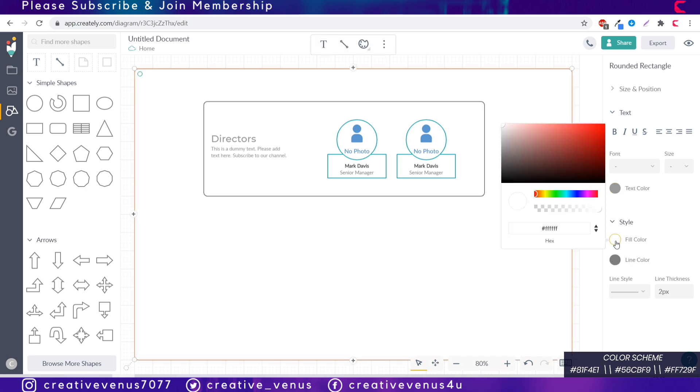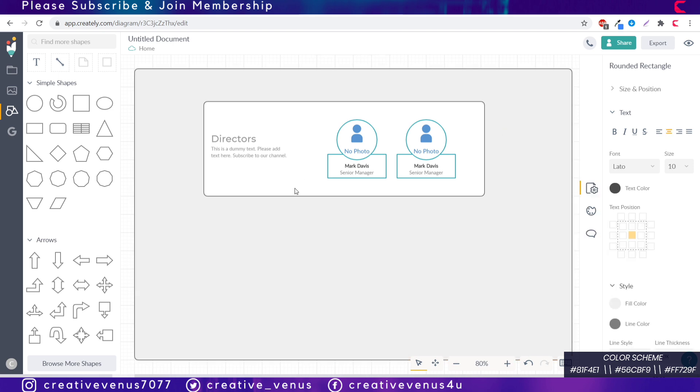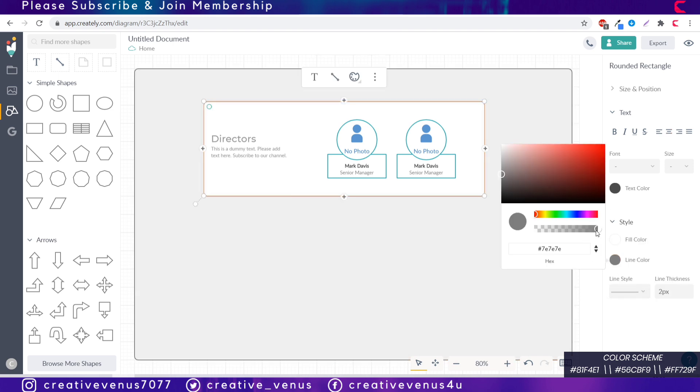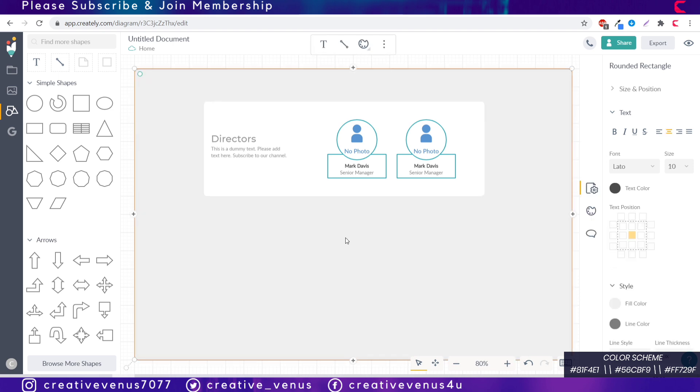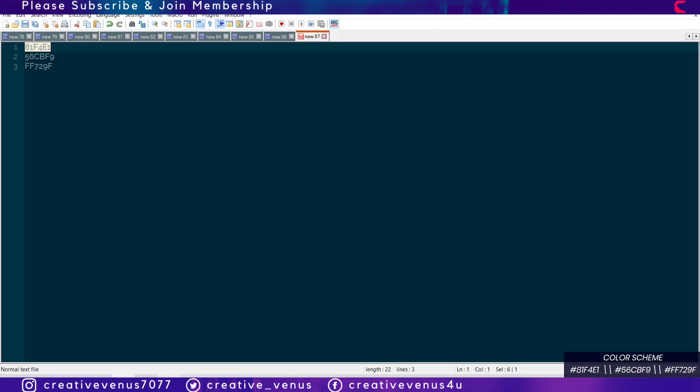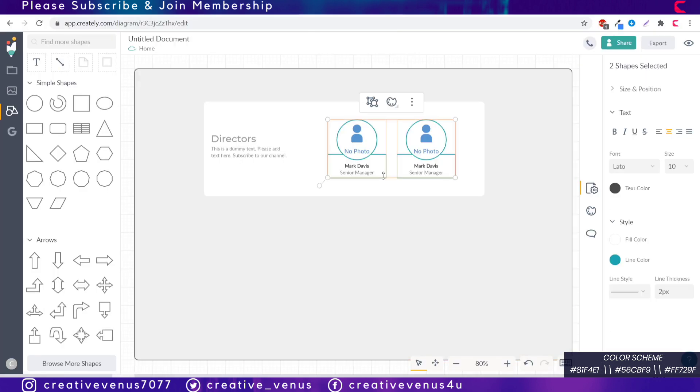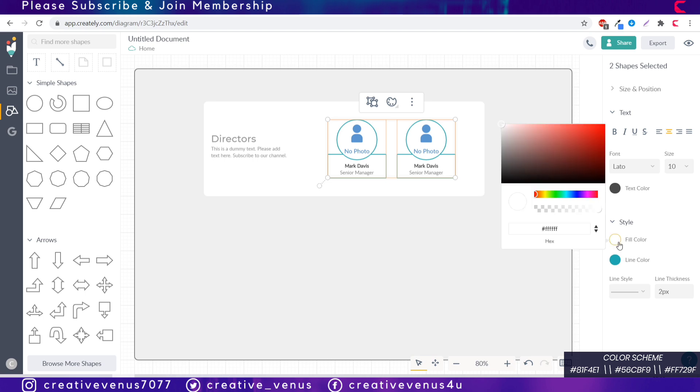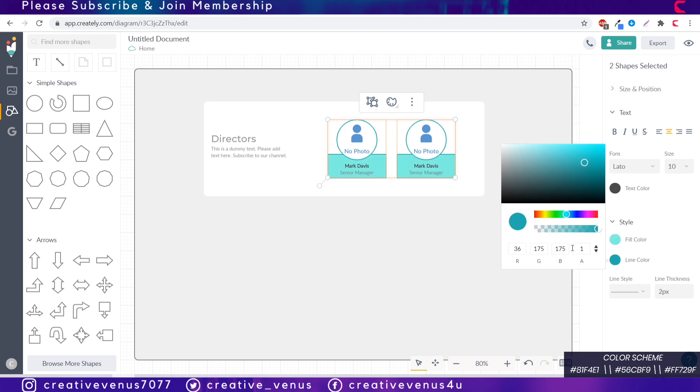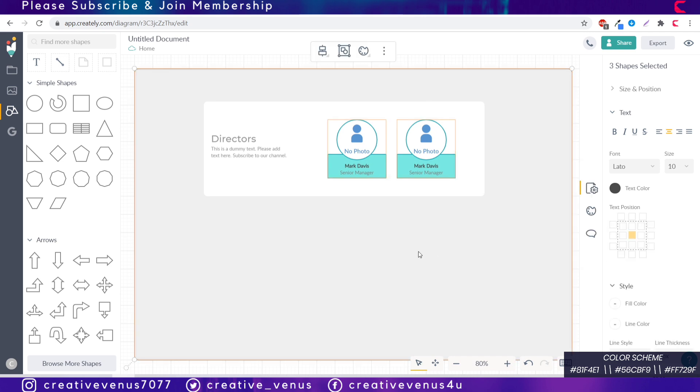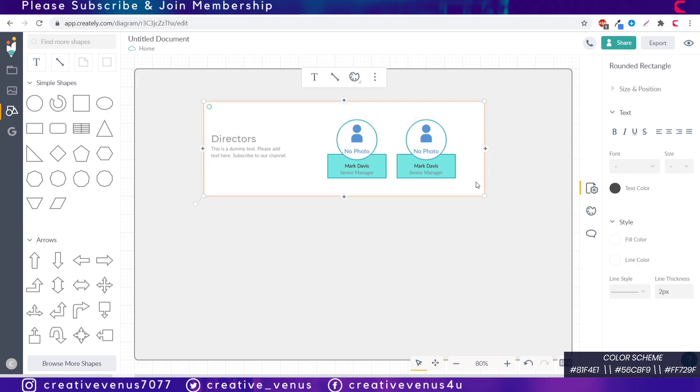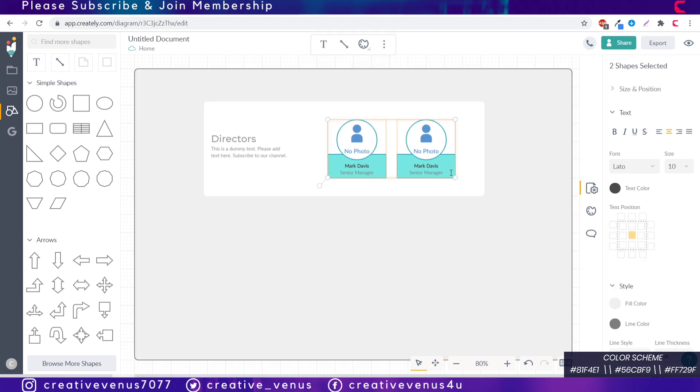Now change the background color to light gray so that it's visible. Remove the outline of this rounded rectangle. Now let's fill the colors in these two shapes which are the placeholders for the directors. I have kept the line color and the fill color same for these two placeholders.